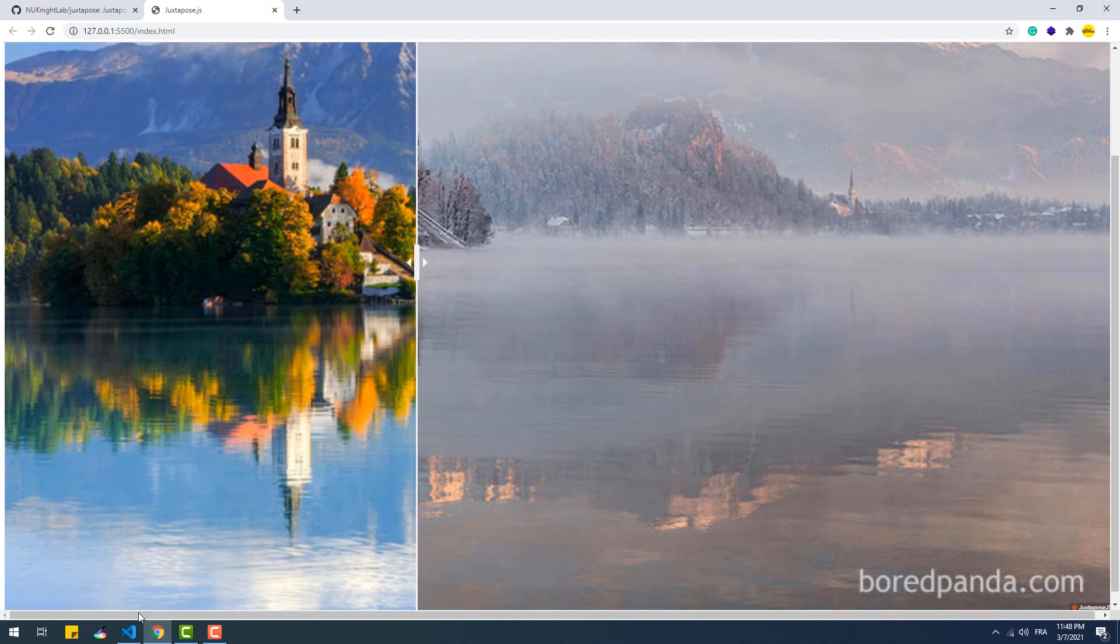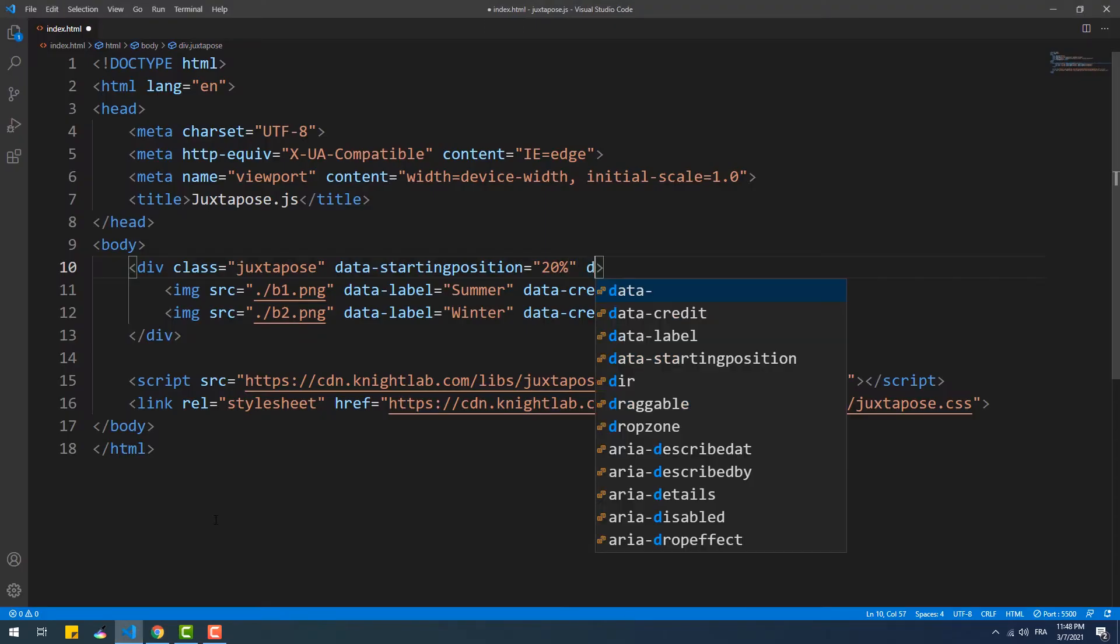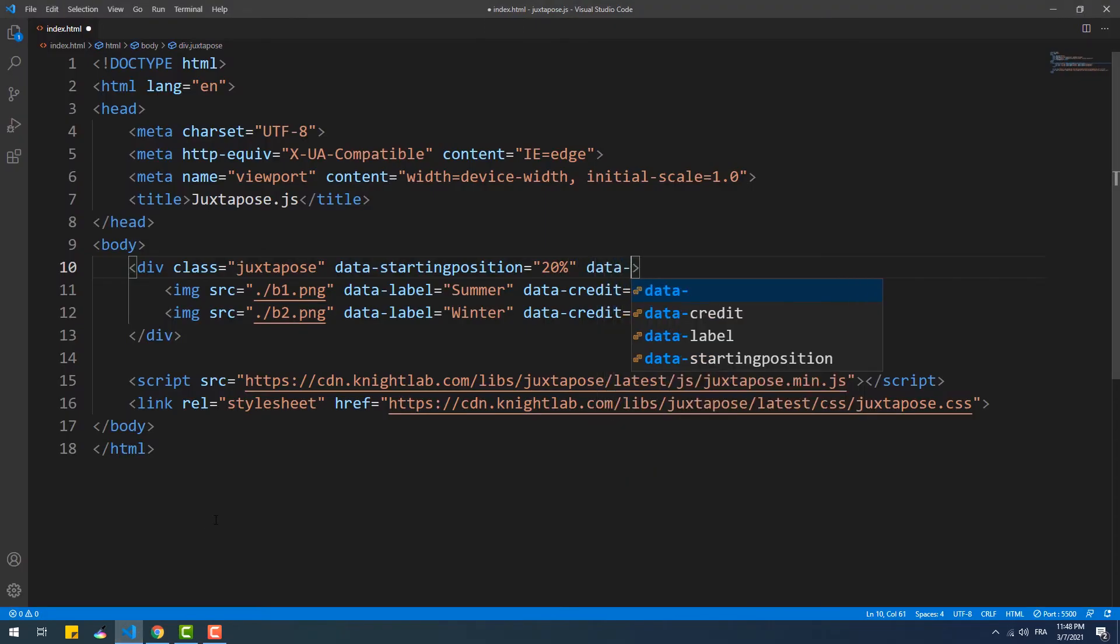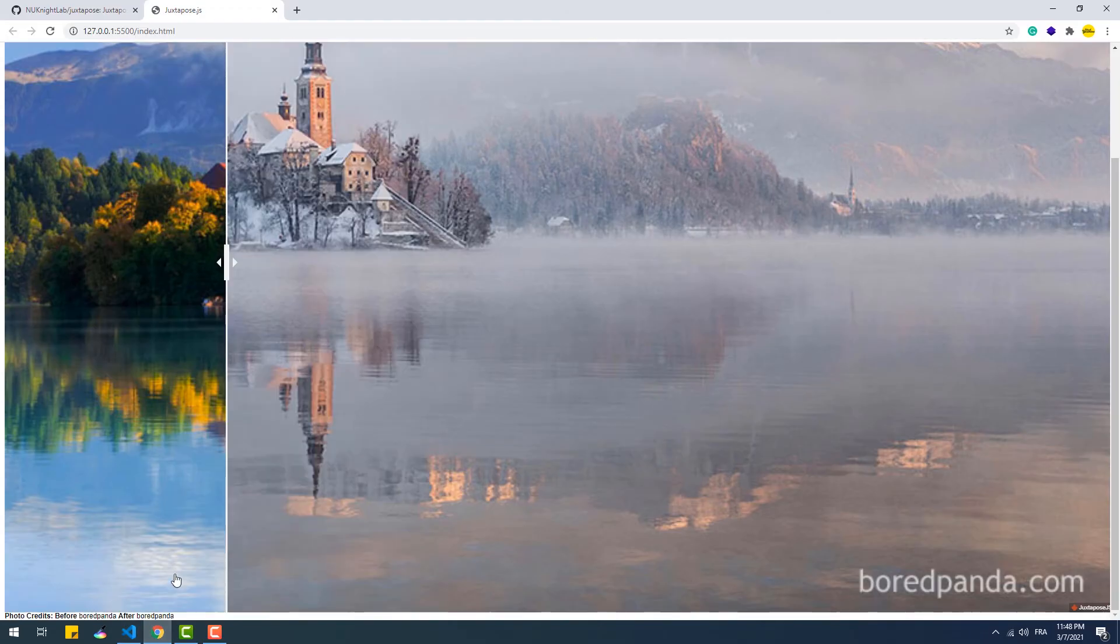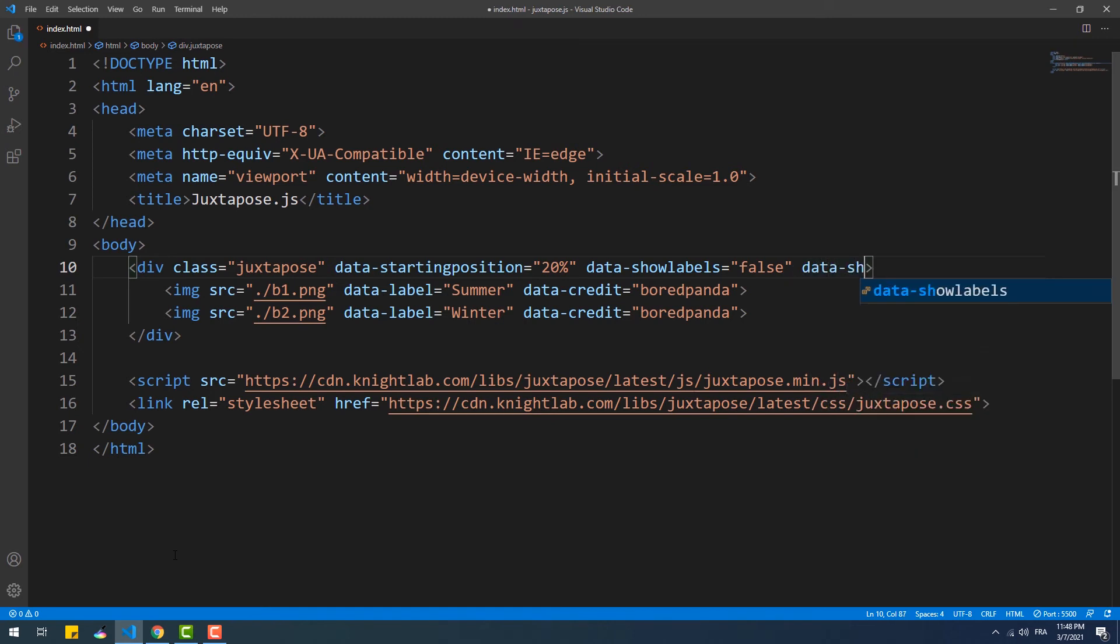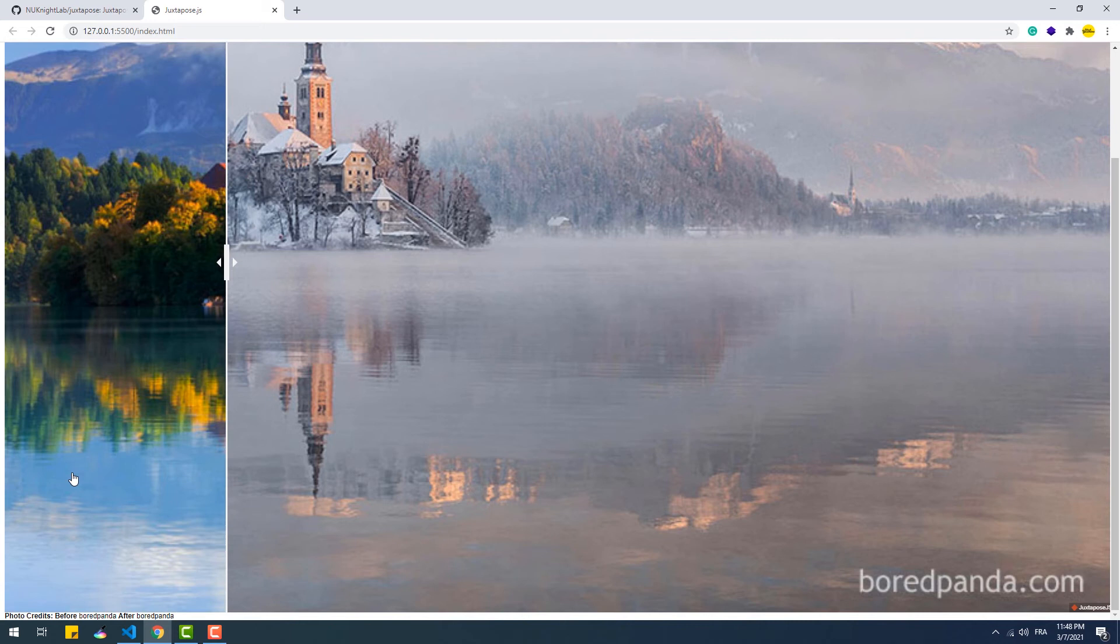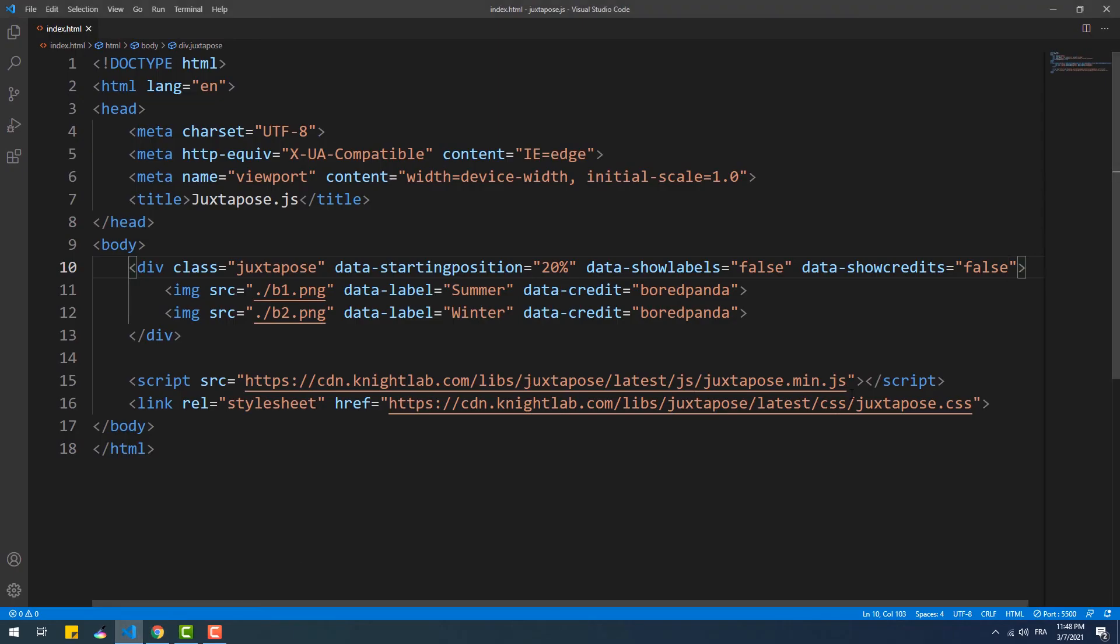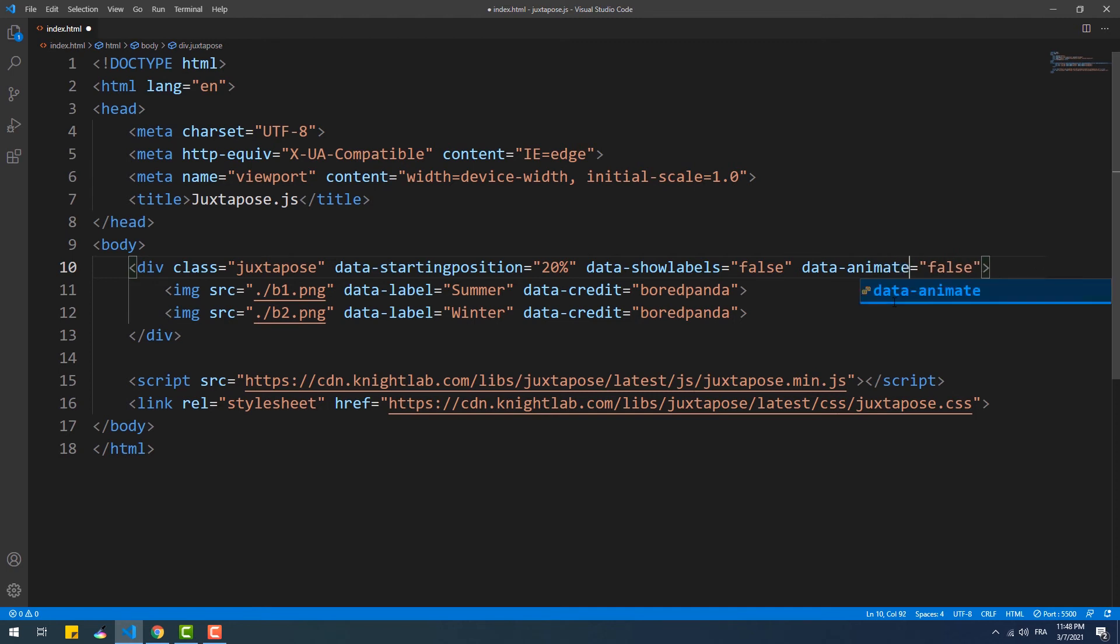We can also set the data show labels and data show credits to false to omit the labels and credits. Again the credits are still there probably because of a bug in the library. And then we have the data animate attribute to activate or deactivate the animation of the slider.